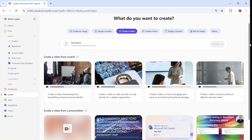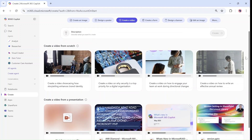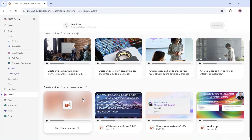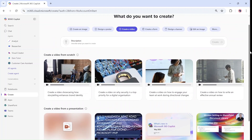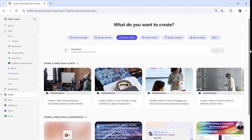As you can see, it's split into Create a video from scratch and Create a video from a presentation. Let's start from scratch.